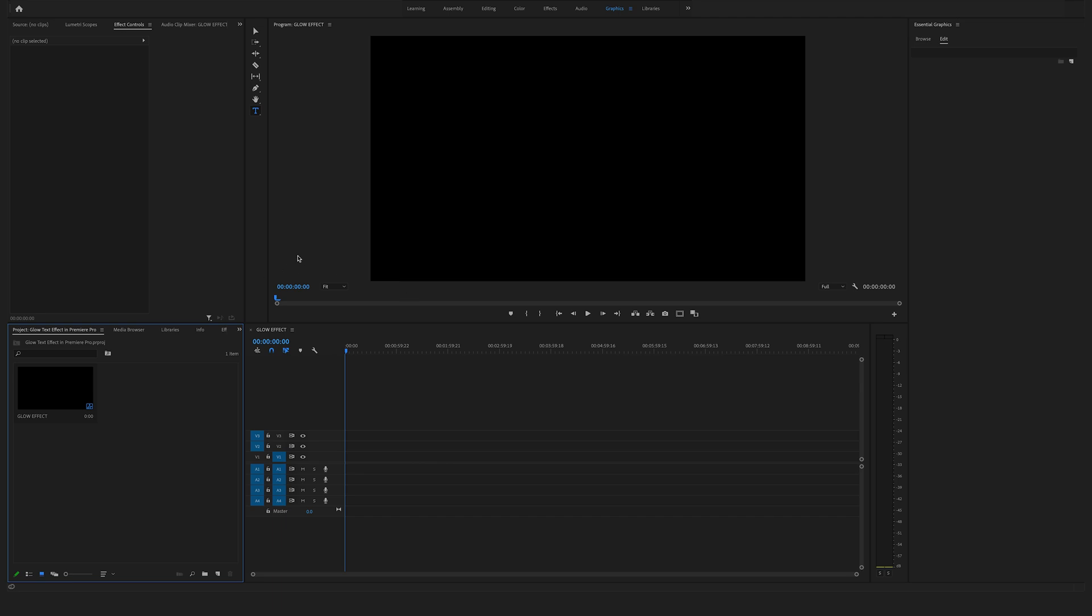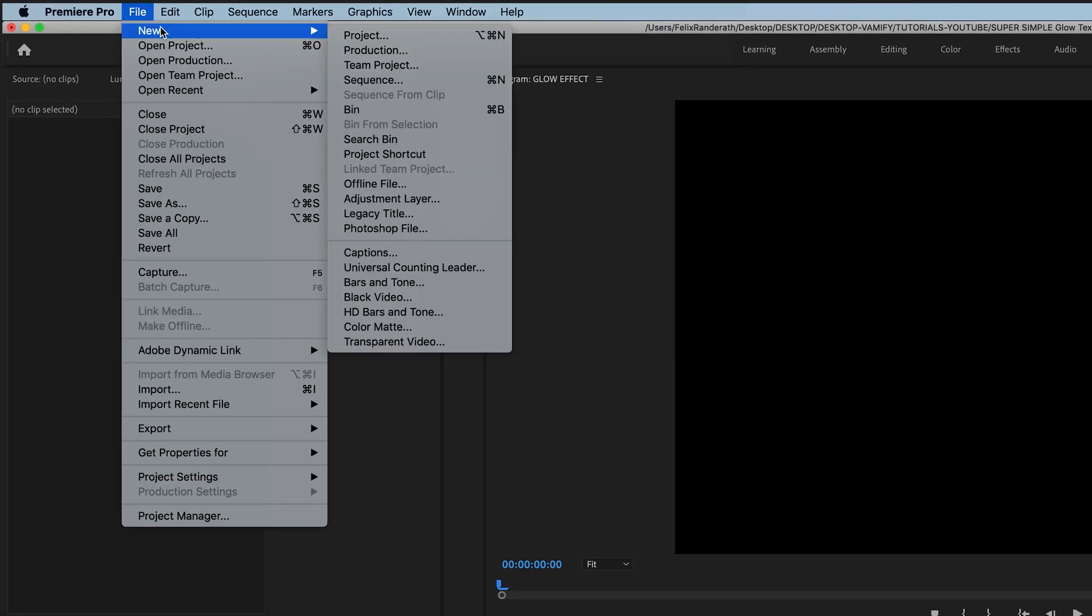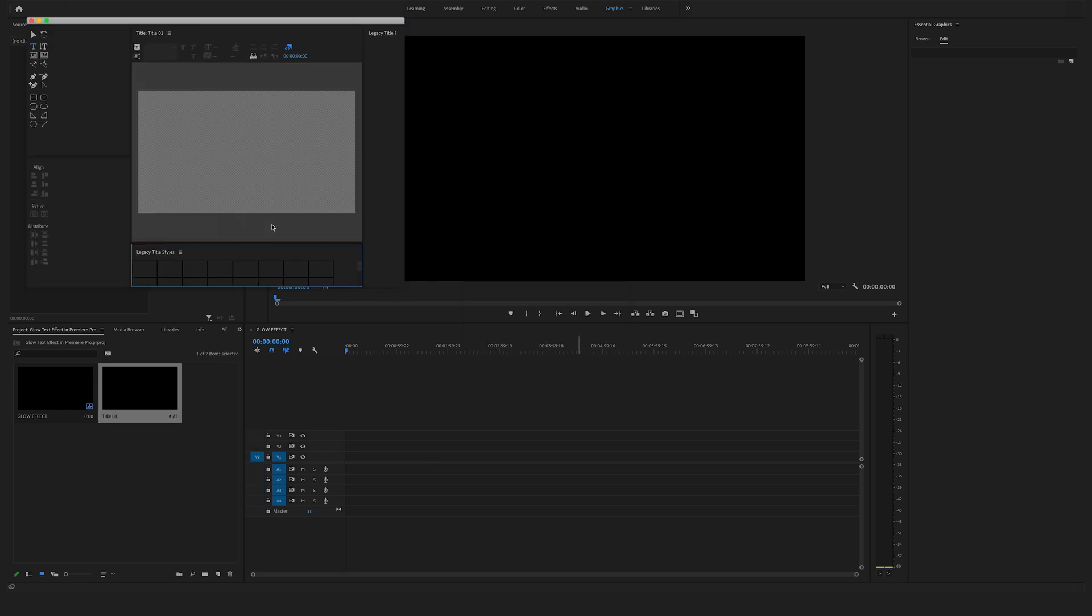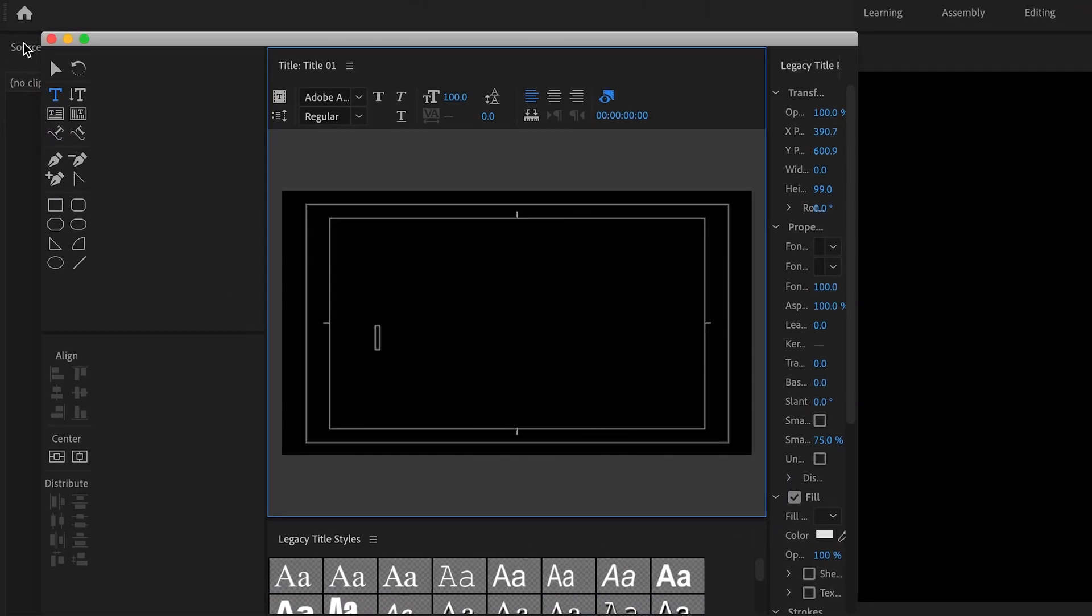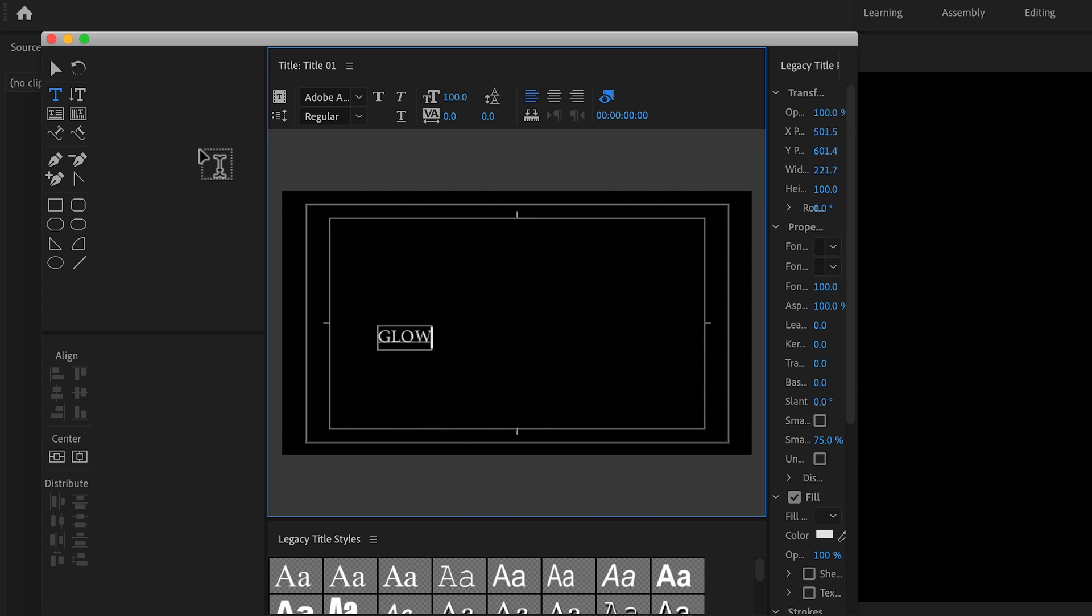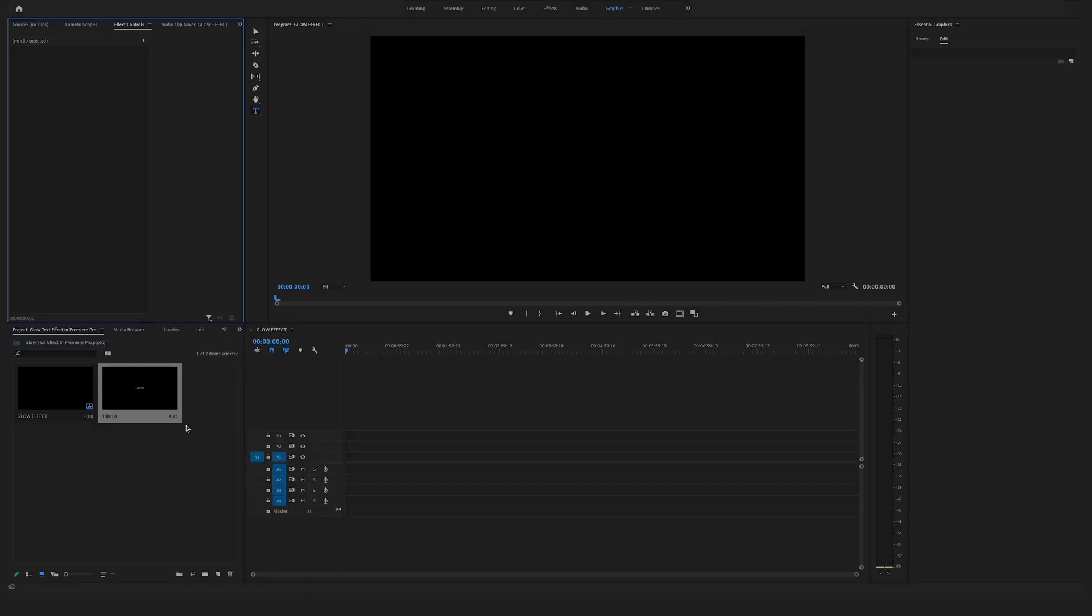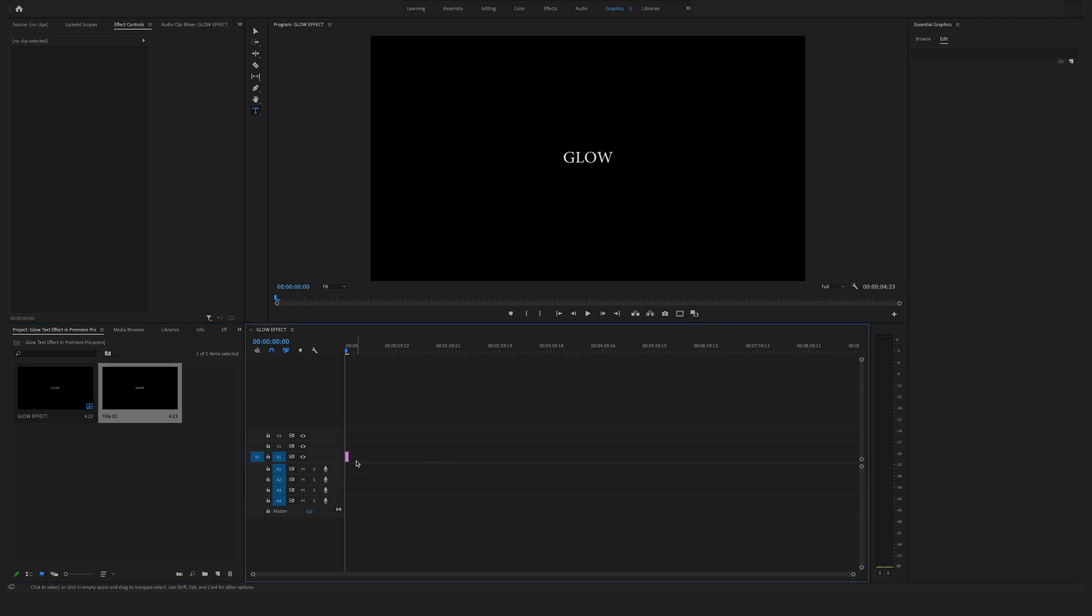If you are using a Premiere Pro version older than 2021, you can work with the legacy title. In this case, go to file, new, and click on legacy title. You can type in your title, center your text, close the legacy title, and as you can see, the title is right here in the project window. You can drag and drop this right here in the timeline.